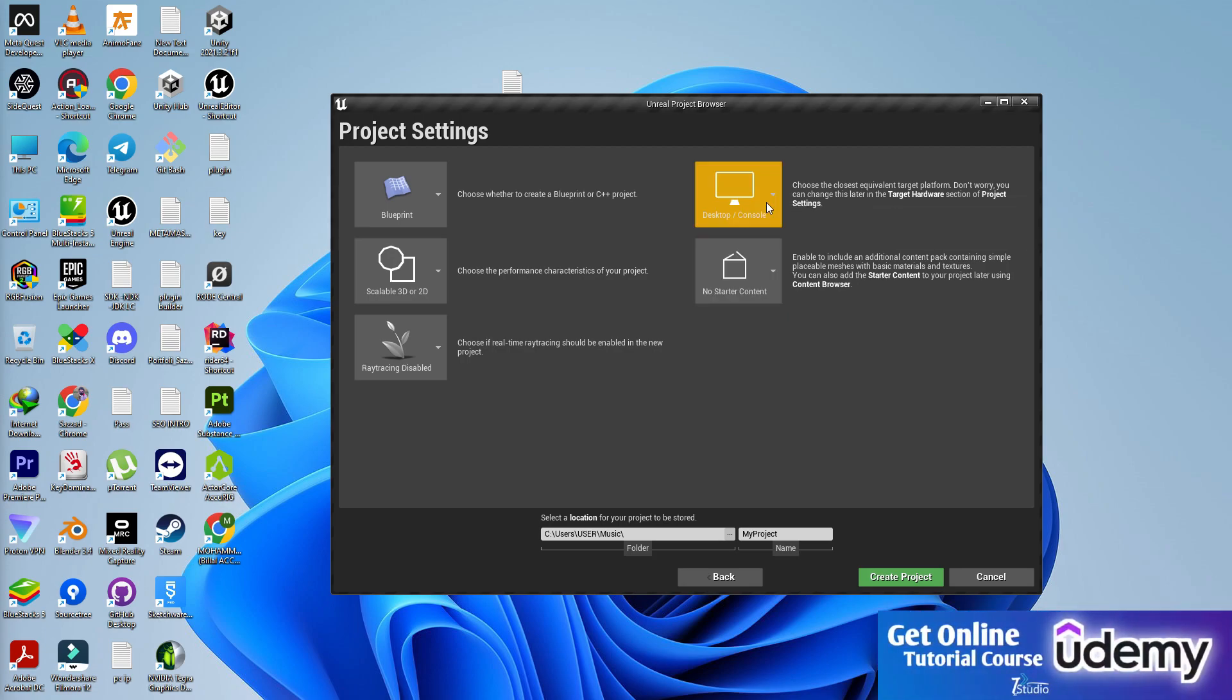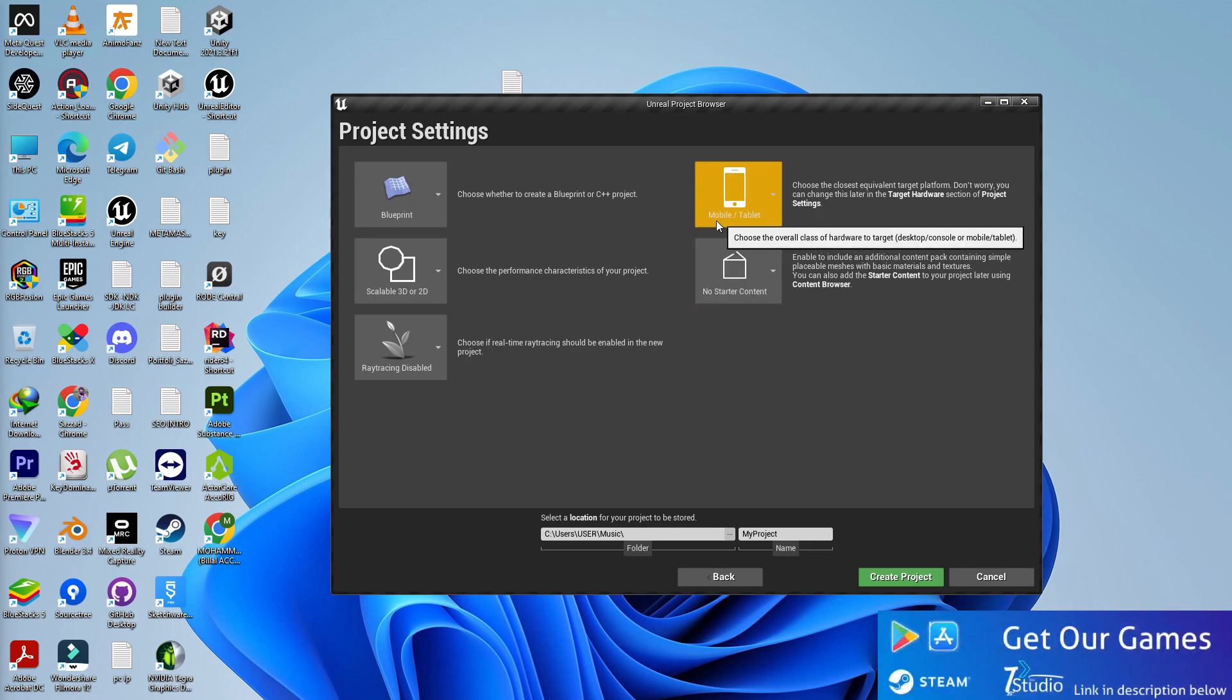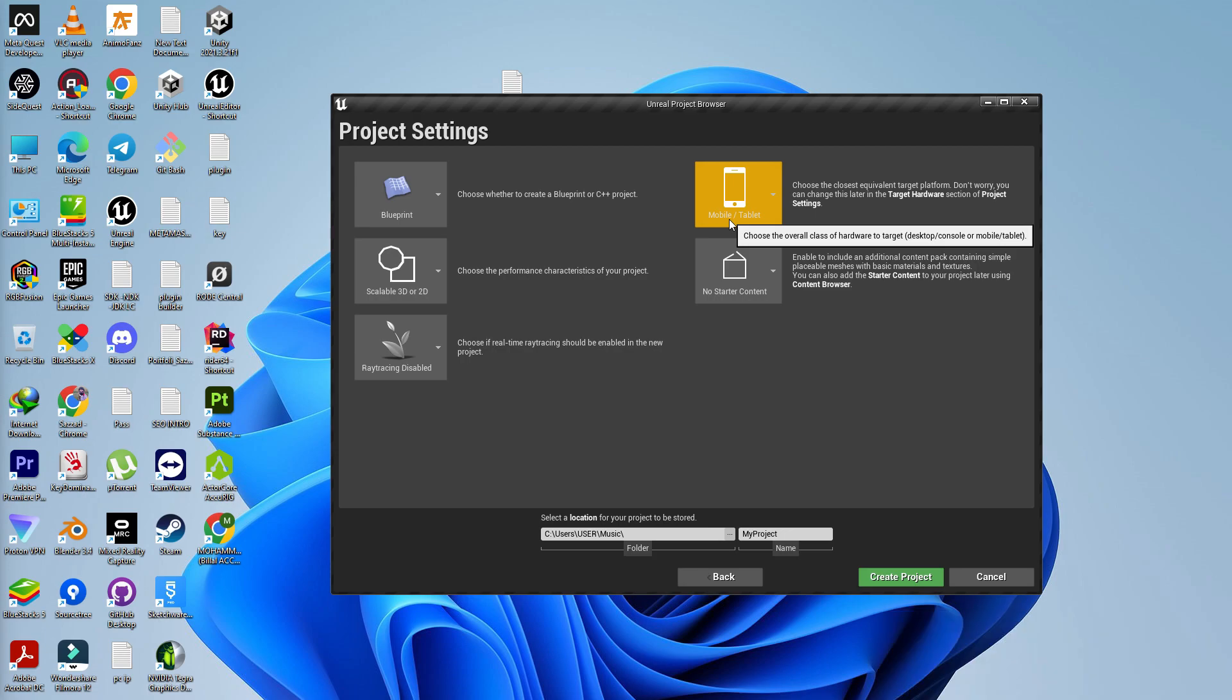The fourth is the mobile tab. Make sure by default it's desktop and console. You need to choose mobile and tablet. By pressing mobile, you're basically giving permission to export your game for HTML, Android, iOS, tablet, and any other mobile platform.